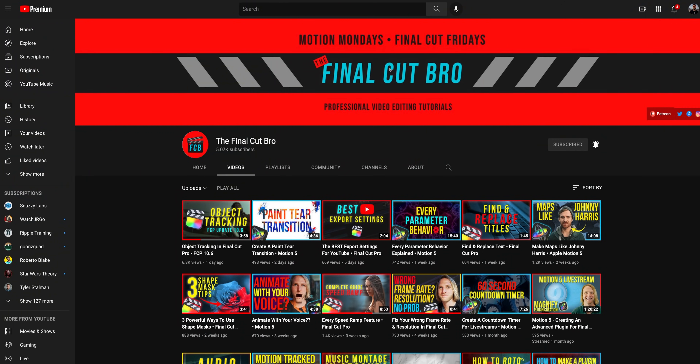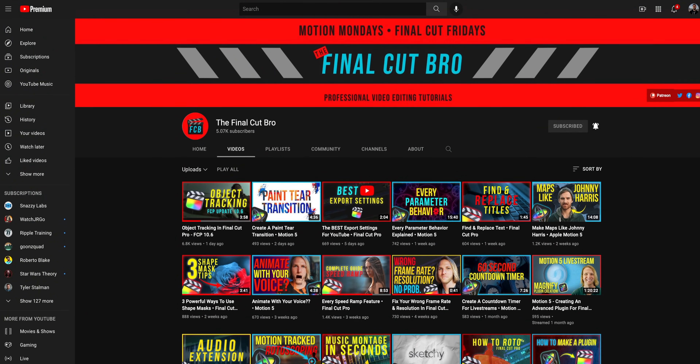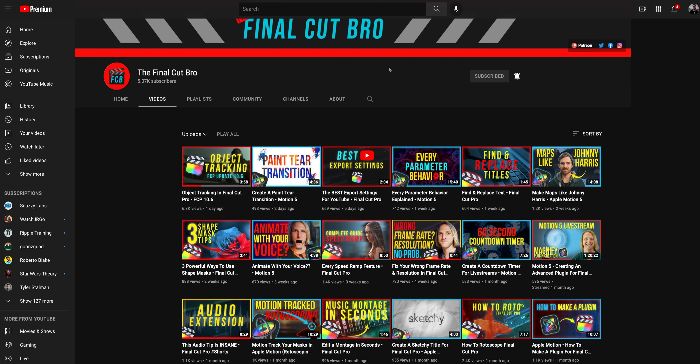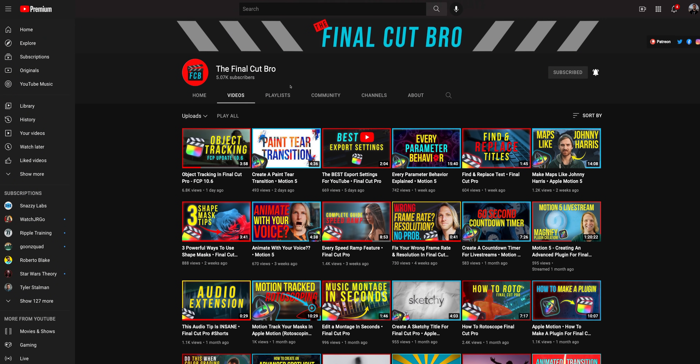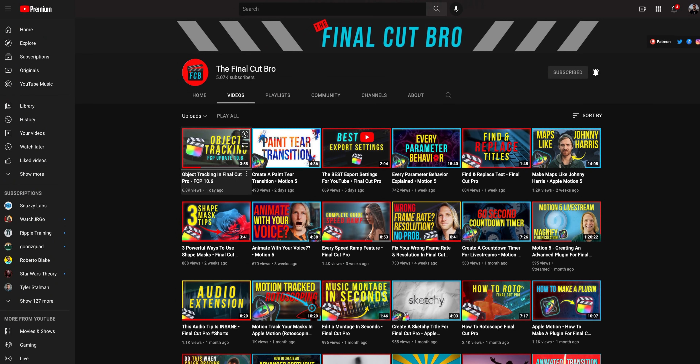I'm kind of jealous — I wish I could get the update in advance so I could have my video out the day of the Apple event. Dylan over at the Final Cut Pro also did a great job covering the object tracker. I'll have that link down in the description below.